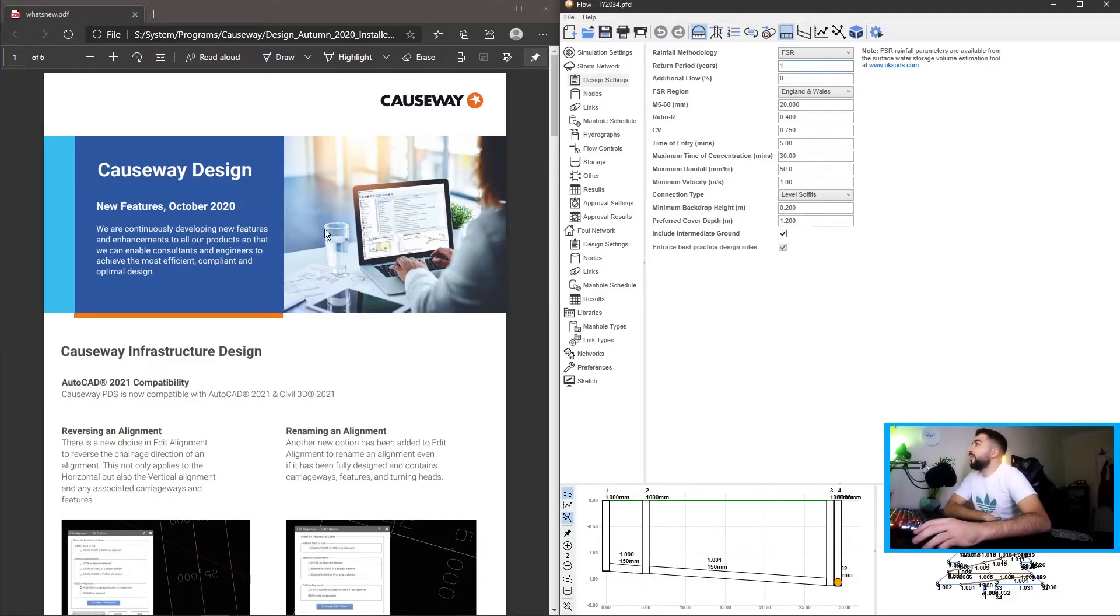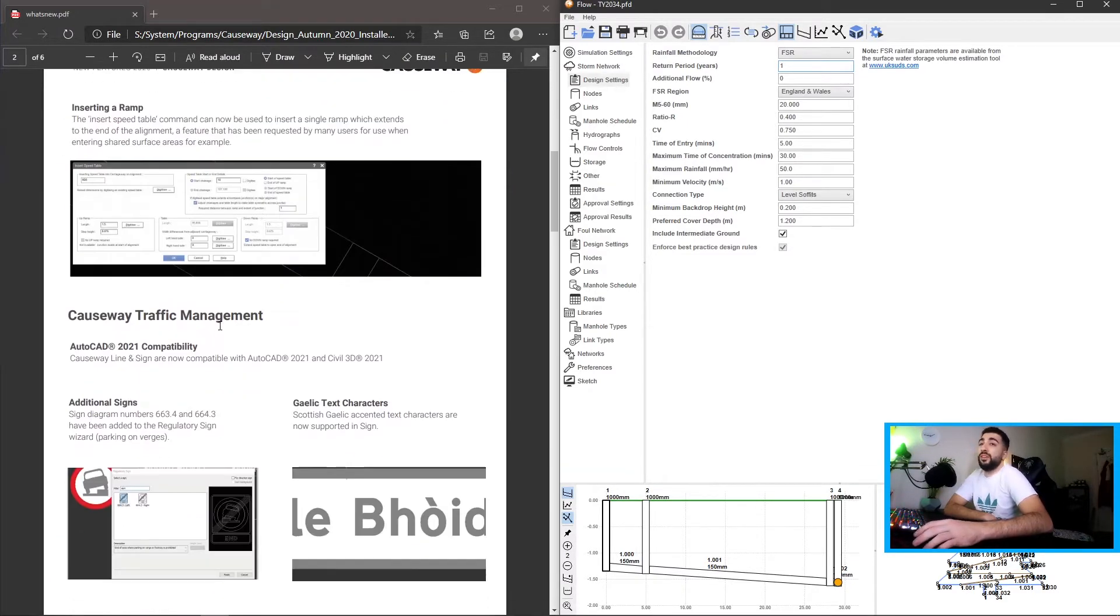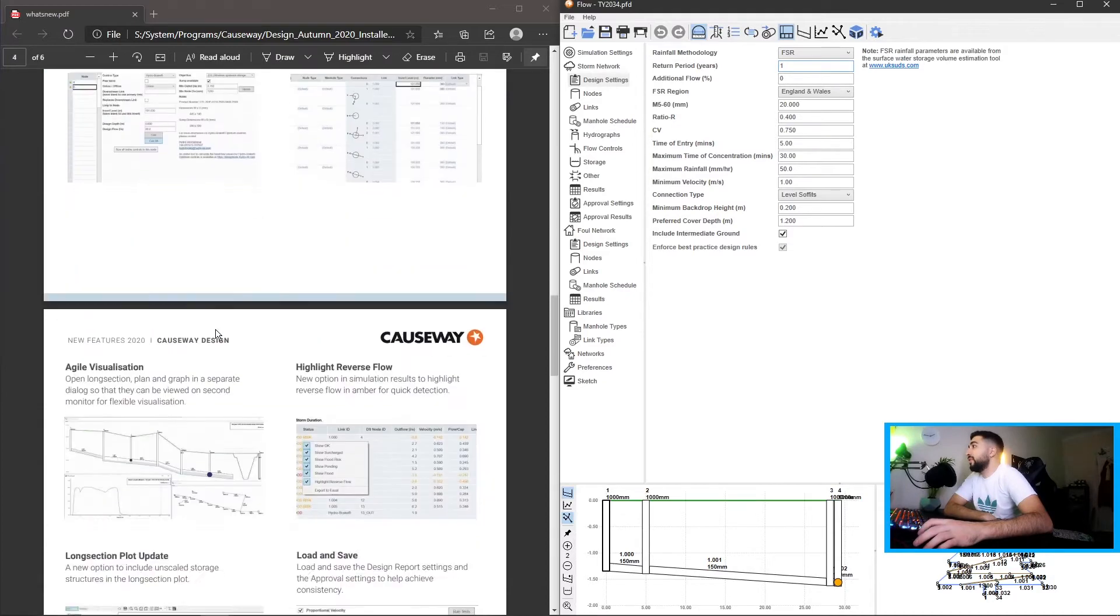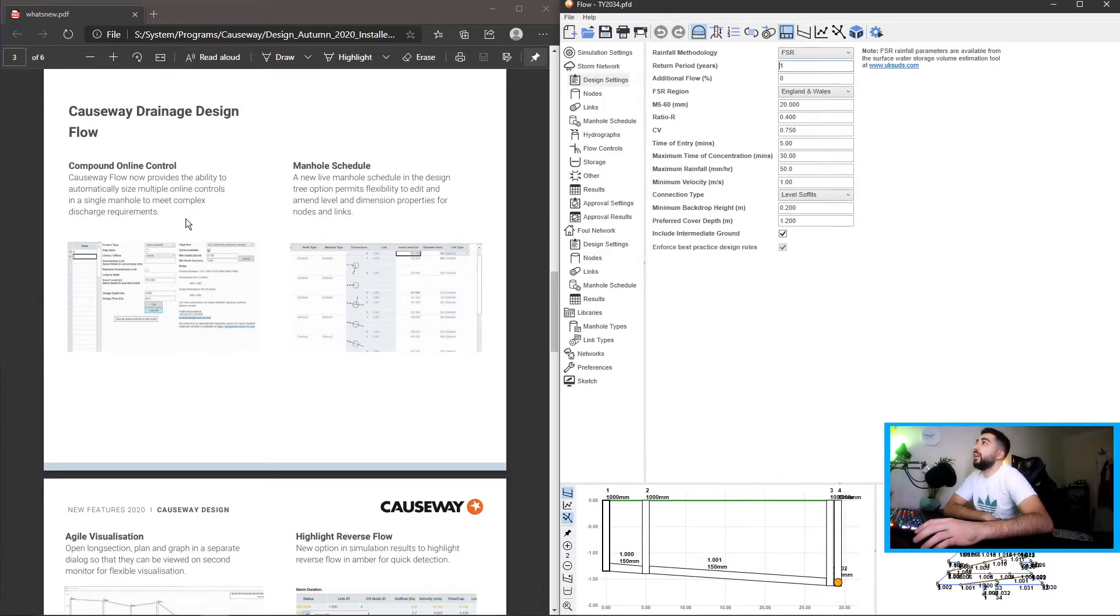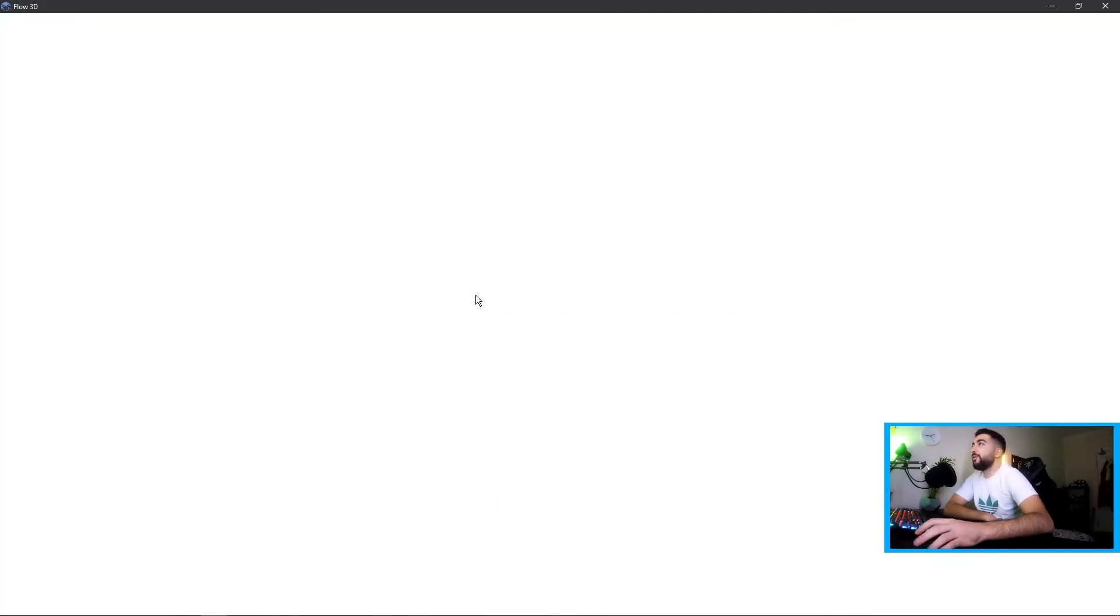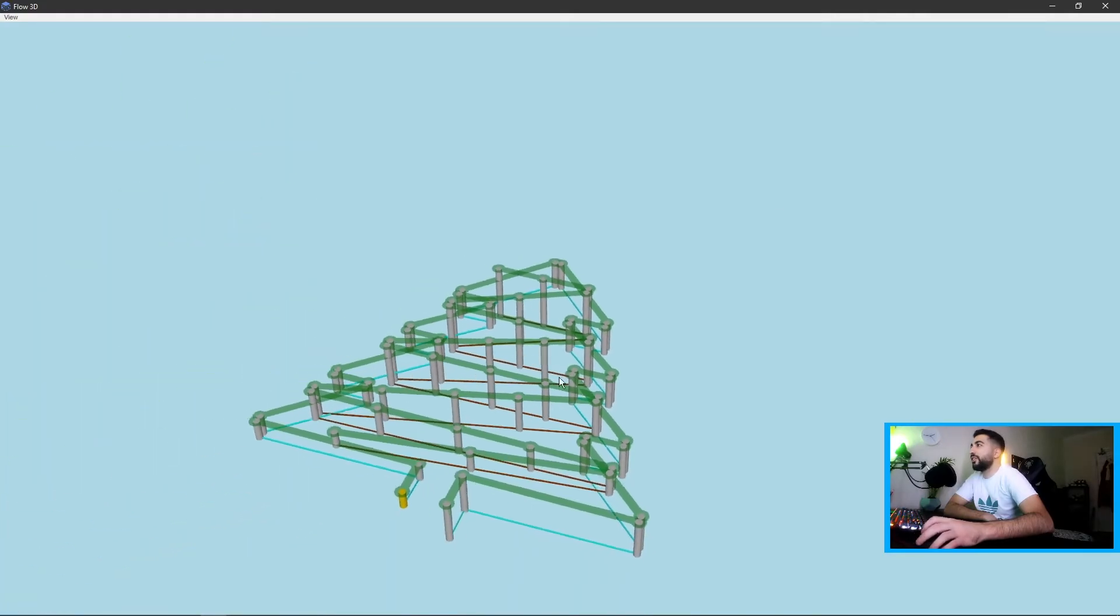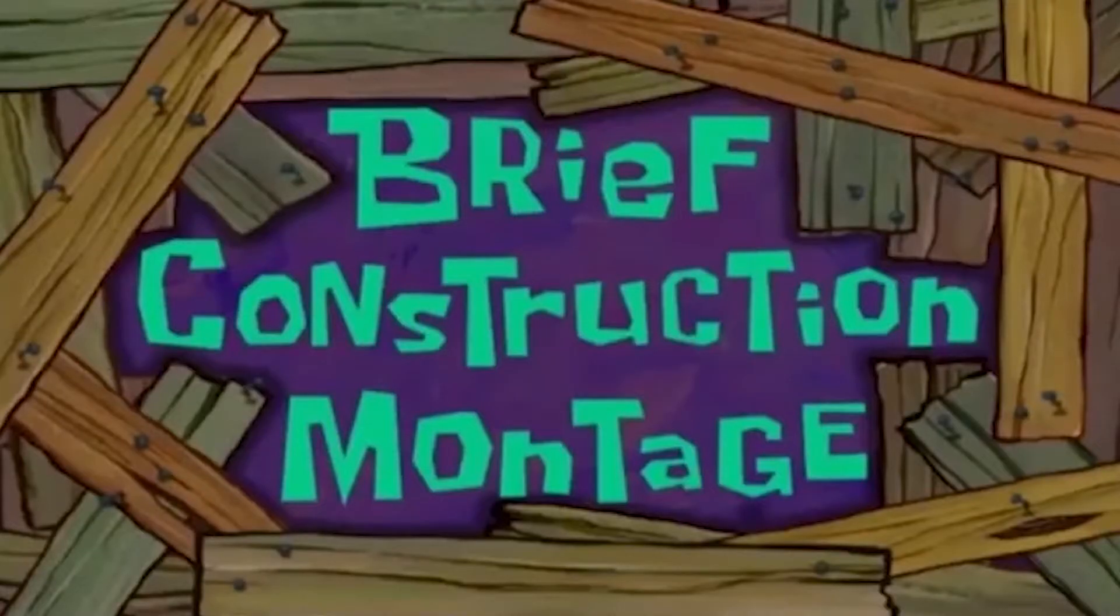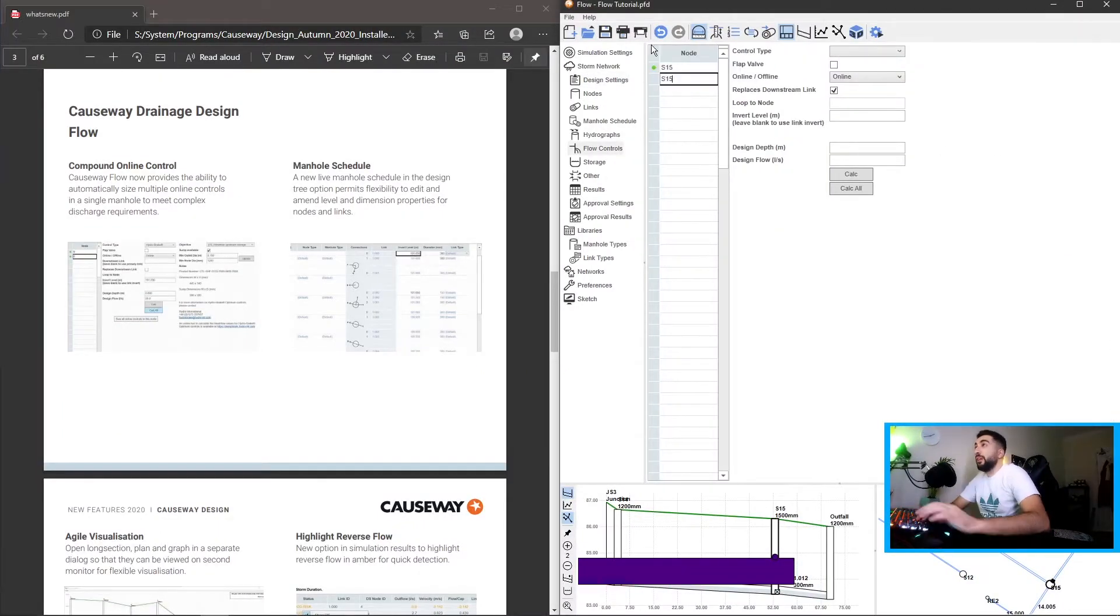So the nice thing about Causeway is every time they release a new update they issue this PDF and tell us what they've updated and what's new. So compound online control, basically we can calculate all of them with one button. So let's go have a look. If we go to our flow controls and oh we open the christmas tree. I was supposed to make a video about it later on so I created a christmas tree. What follows is a brief construction montage.